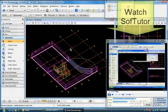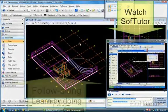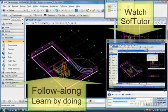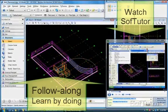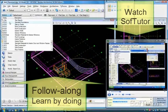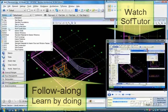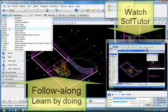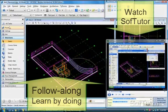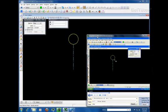SoftTutor changes all that. Now you can really learn by doing from a single screen in real time. SoftTutor is revolutionizing eLearning.